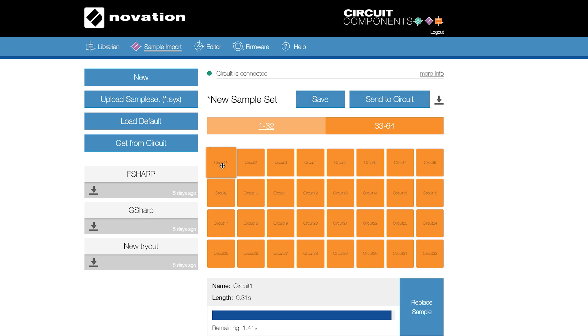We have now made it even easier to organize your sample sets. You can still drag and drop samples from your desktop right onto the grid, but you can now rearrange your samples simply by dragging and dropping the samples on the grid.